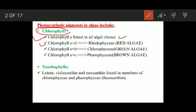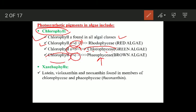In Rhodophyceae, in addition to chlorophyll a, there is the presence of chlorophyll d. In Chlorophyceae, in addition to chlorophyll a, you will find chlorophyll b. In Phaeophyceae, in addition to chlorophyll a, you will find chlorophyll c. So chlorophyll b, c, and d have specific distributions: a is present in all classes, d exclusively in Rhodophyceae, b in Chlorophyceae, and c in Phaeophyceae.